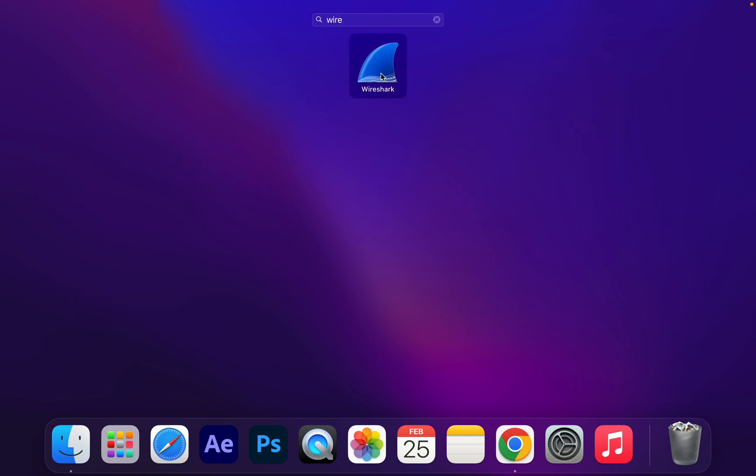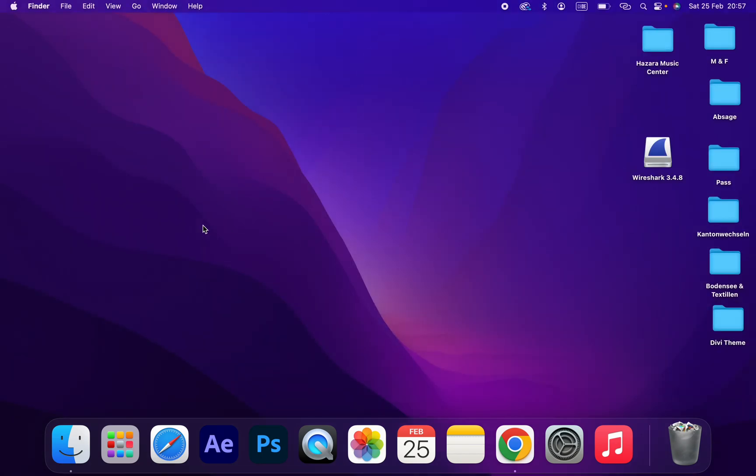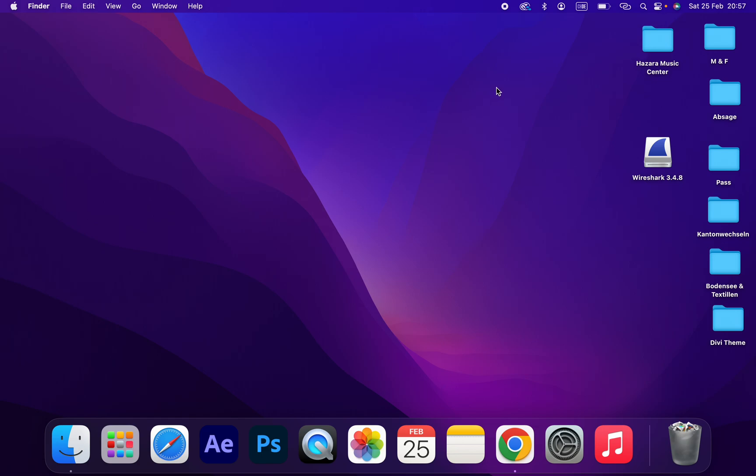You can see I downloaded and installed Wireshark on my MacBook. Thank you guys for watching. If you have any questions, drop them in the comment section. I will be very happy to help you. See you in the next video.